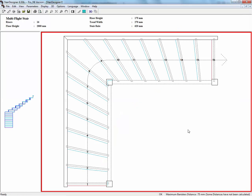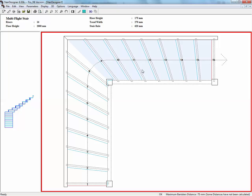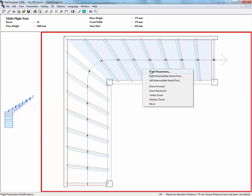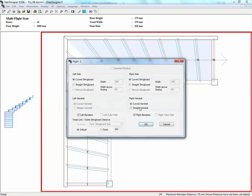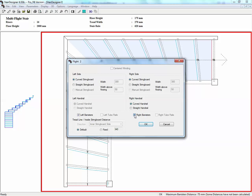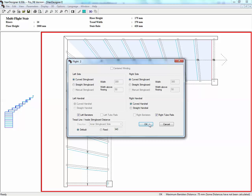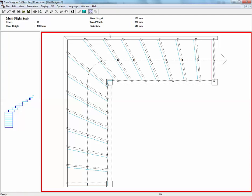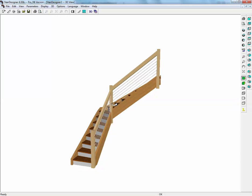Go back into 2D. If we want to do it on the second flight, mouse over the flight until it goes blue, right-click, flight parameters, right banisters unclick, right tube railing click, OK. And in 3D, we have the railing.